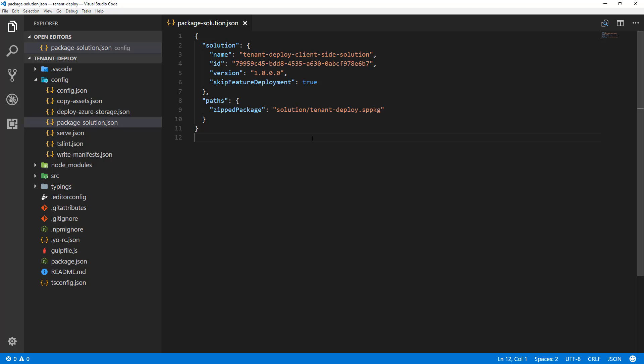For web parts, the functionality is available immediately in the web part picker. For extensions, you still need to associate the client-side component ID — for example, to a field or use a custom action. But you don't explicitly need to install the solution to the site to get the functionality to work. Let's see this in practice.